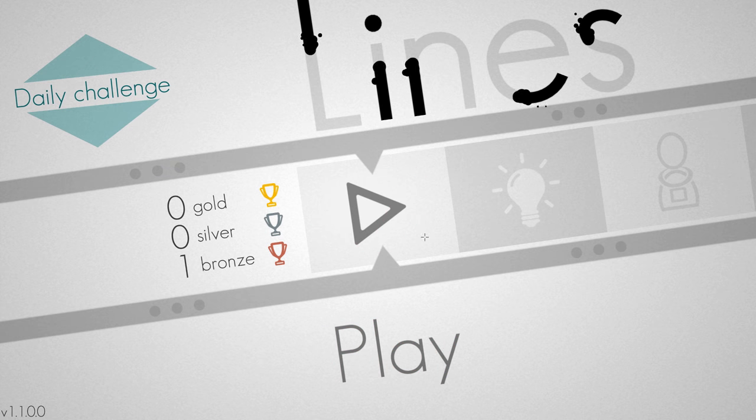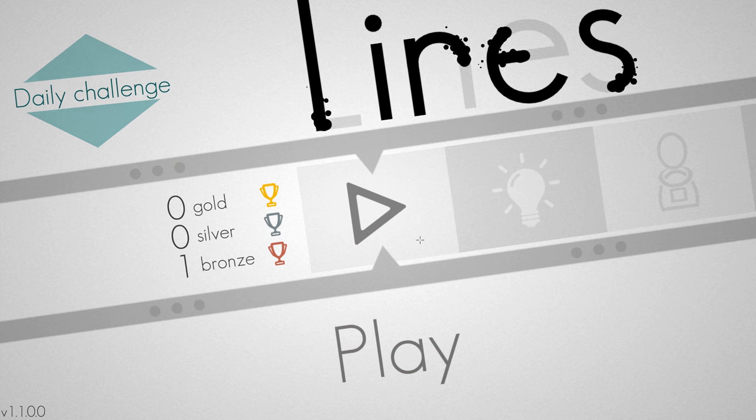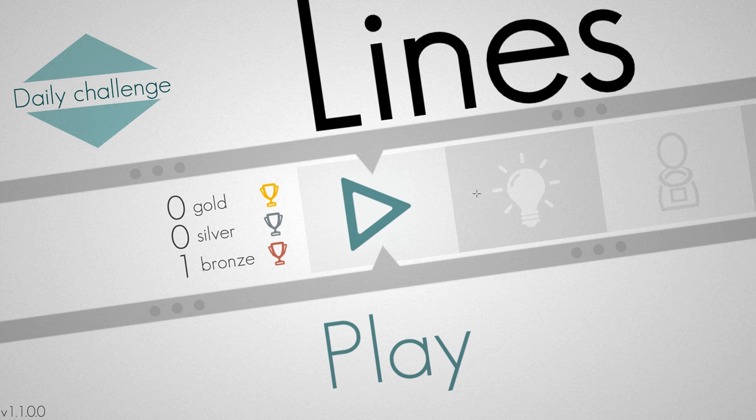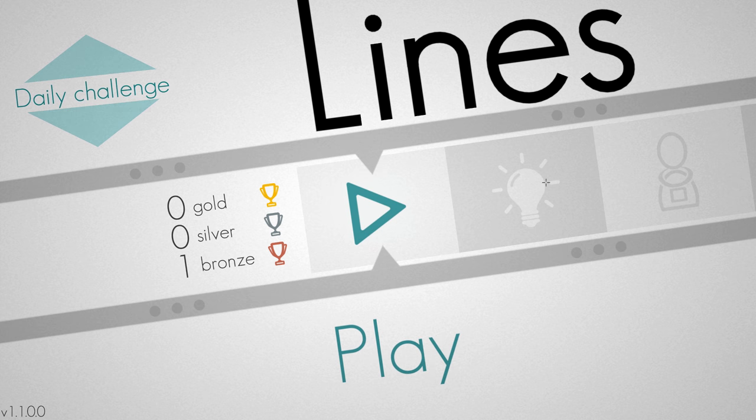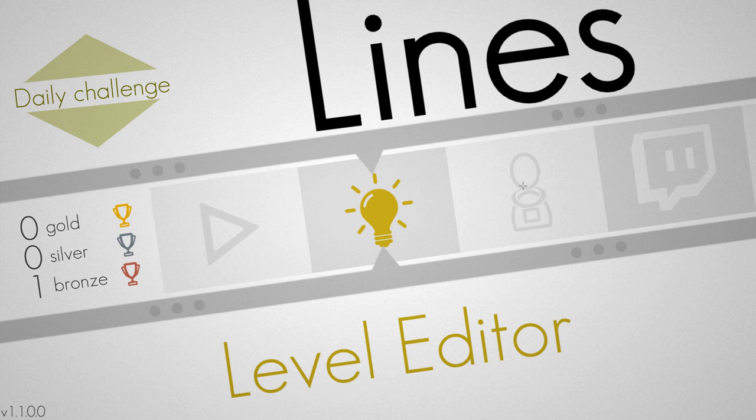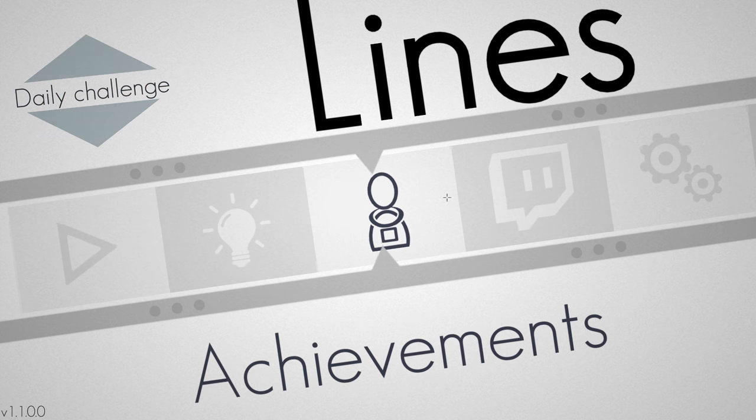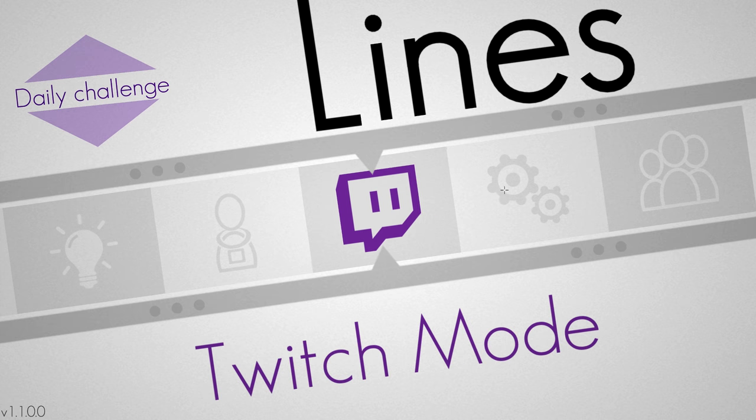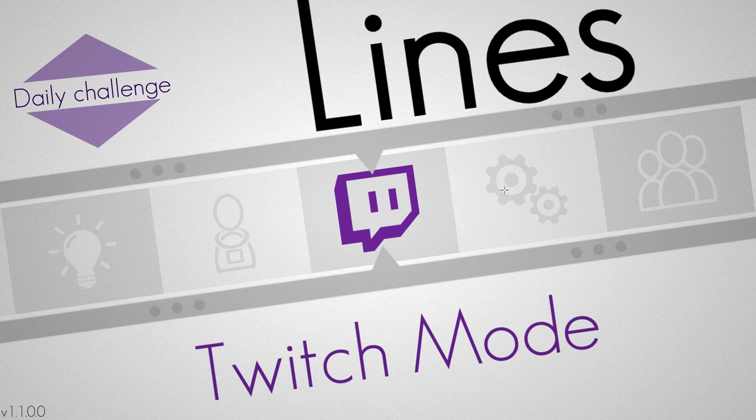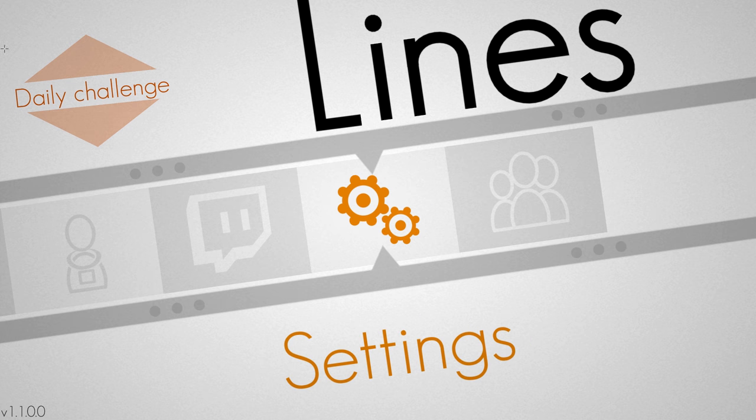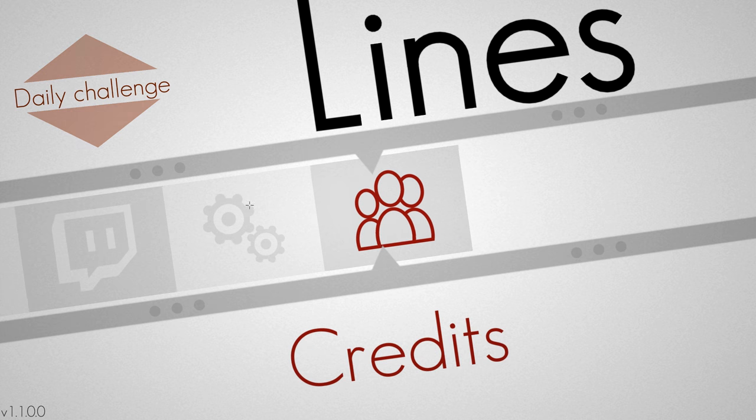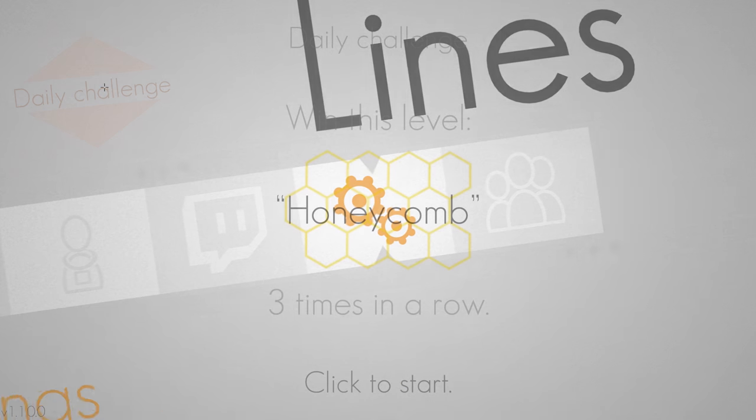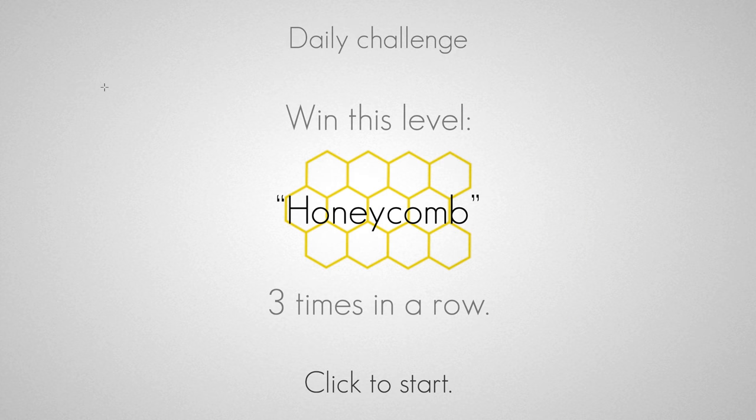So this is Lines. As I said, it's produced by Gamius, and there is going to be links in the description below. It comes with a level editor, there's achievements, there's Twitch integration as well, where people who are watching on Twitch can actually play with you. So that's a very nice feature. And yeah, I'm really quite enjoying this. Let's have a look at the daily challenge.